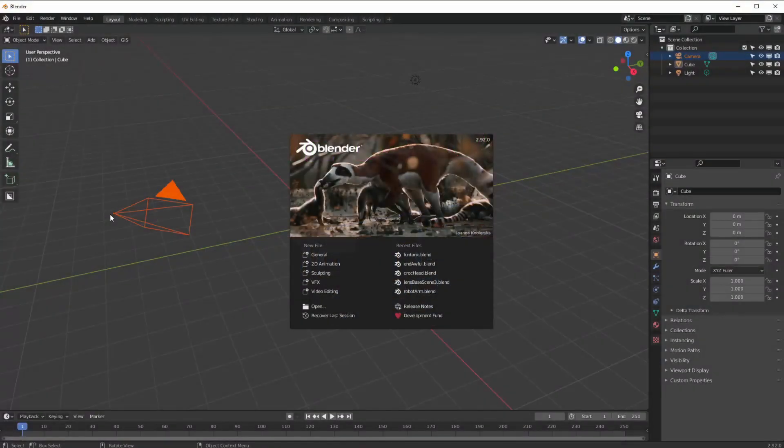Welcome guys, this is Gary here at Jam VFX and today we're back to the modifiers. We're going to go through them one by one as we said — we've been a bit sidetracked every now and again doing quick tutorials.